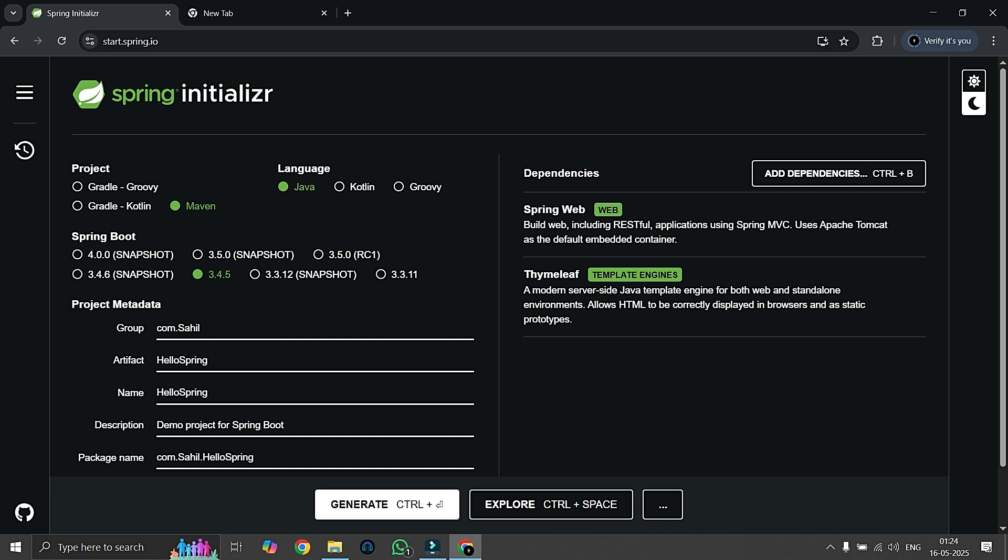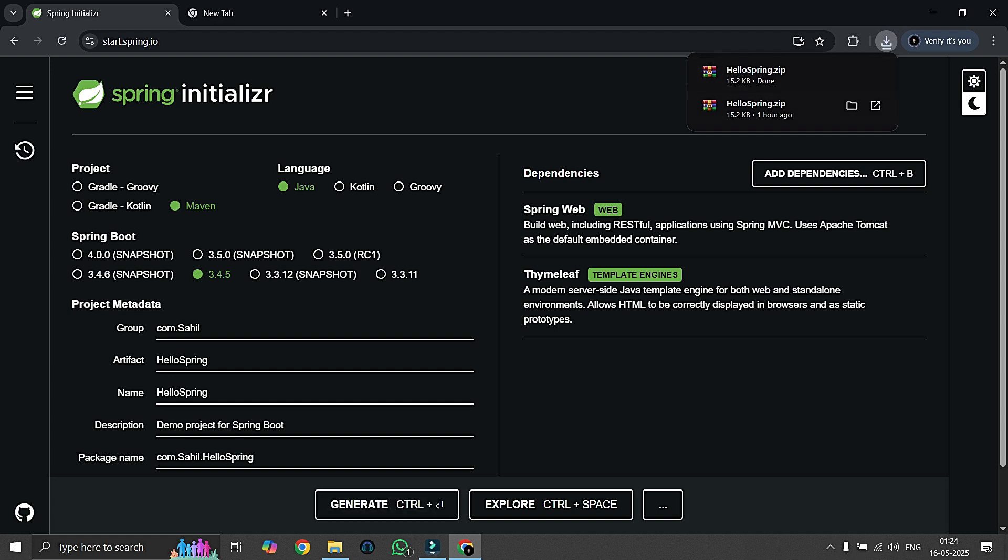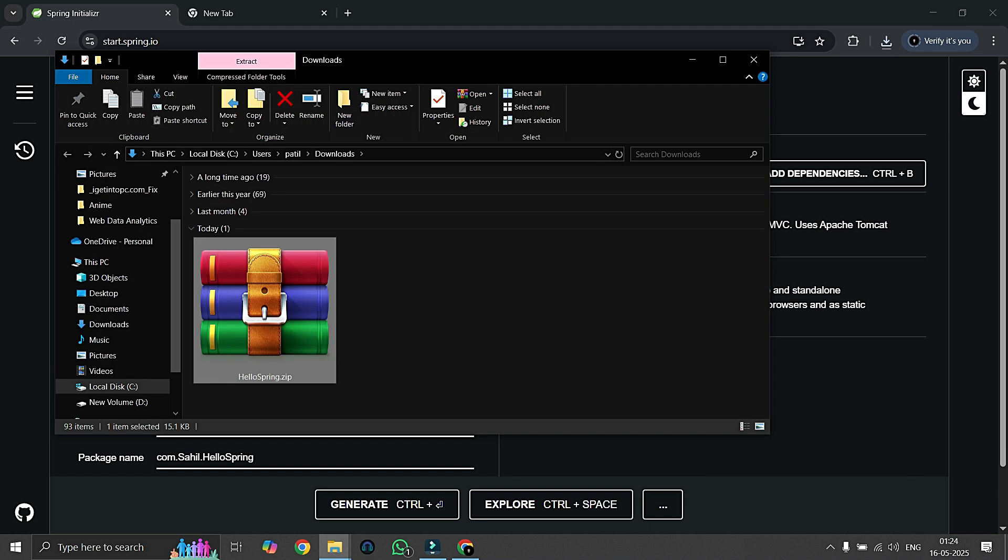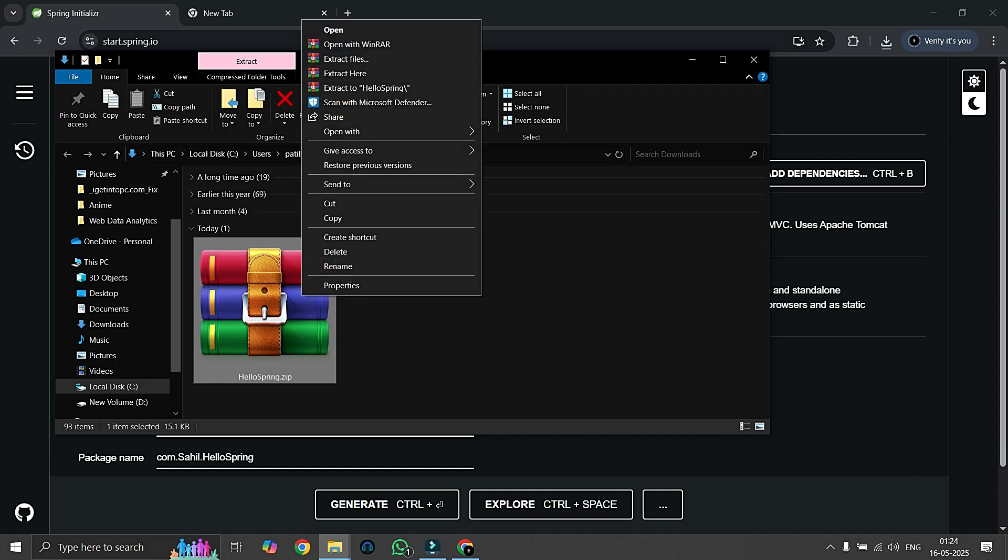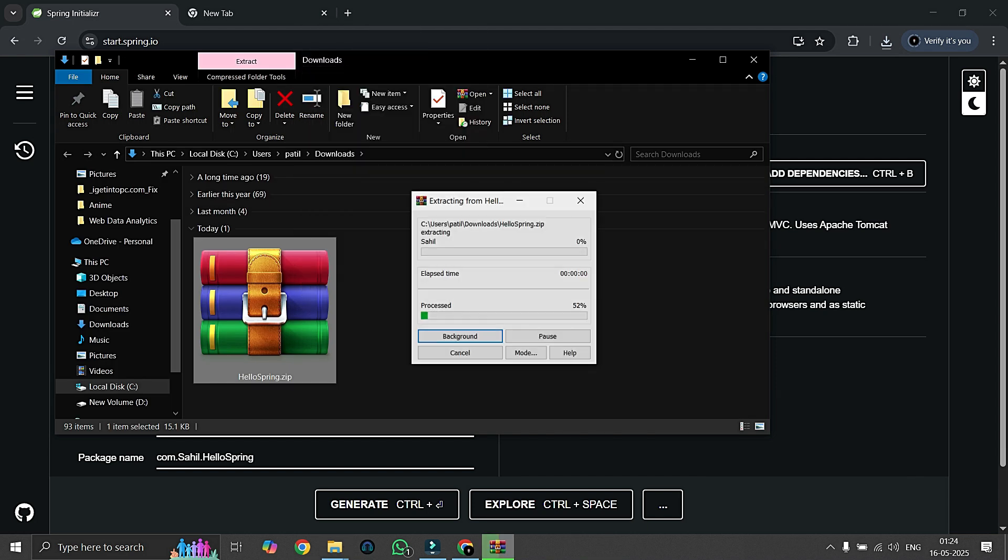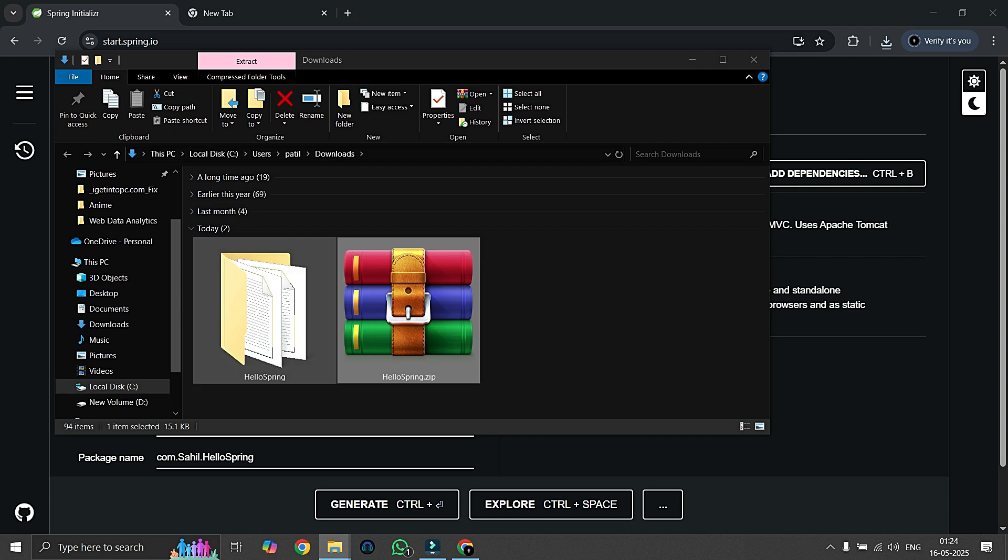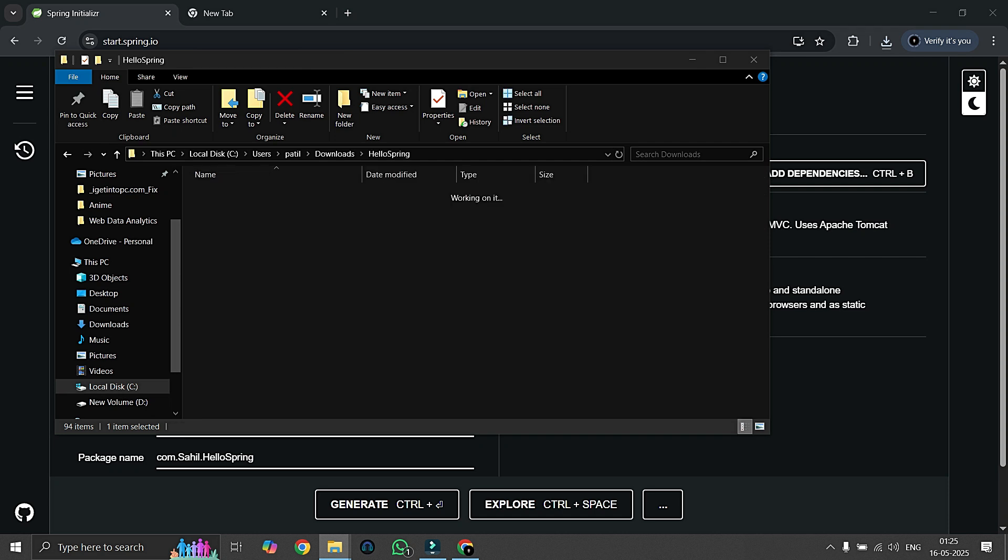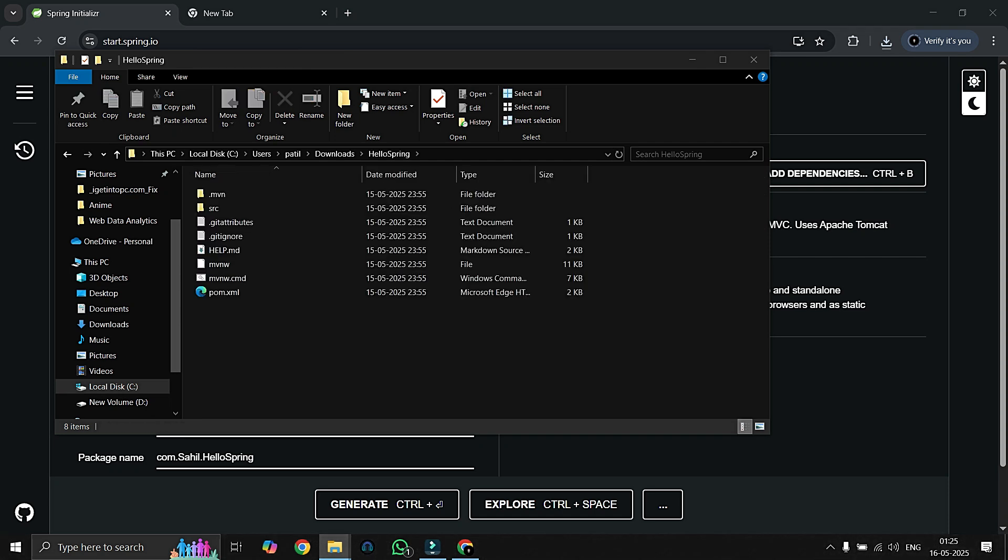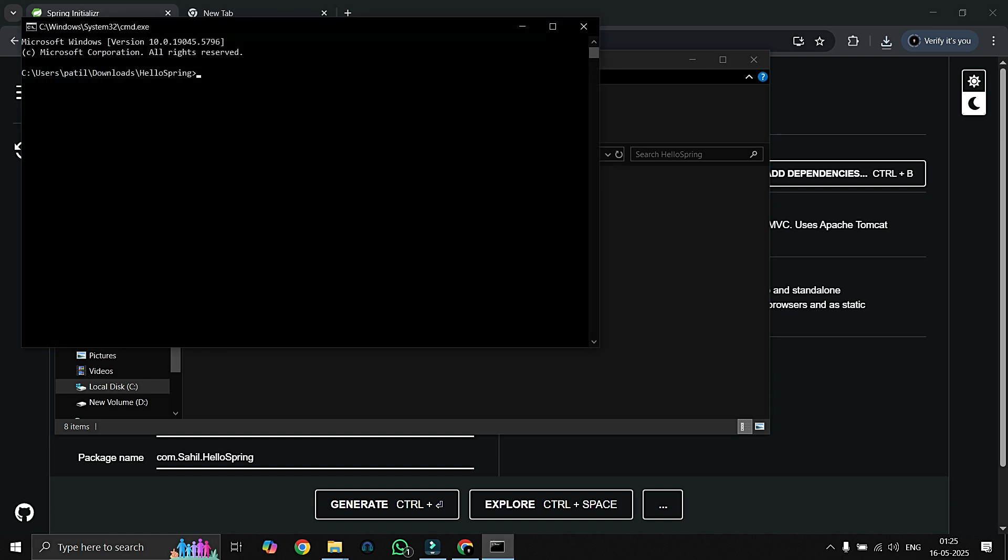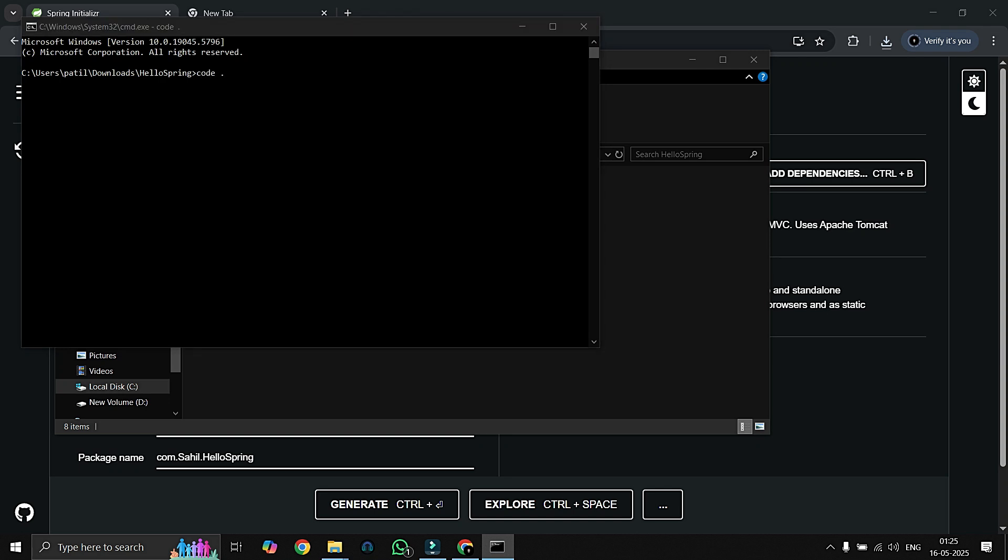After doing all this we can simply click on generate. Here our file is being downloaded, so we are opening it in Explorer and simply we are just extracting it.